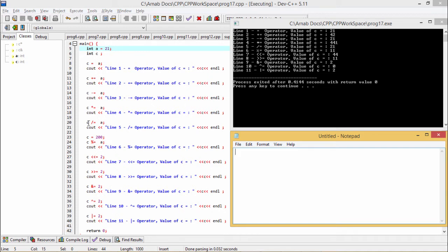Now C /= A means C is equal to C divided by A — that is 441 divided by 21, which equals 21. The new value of C has been printed as 21.